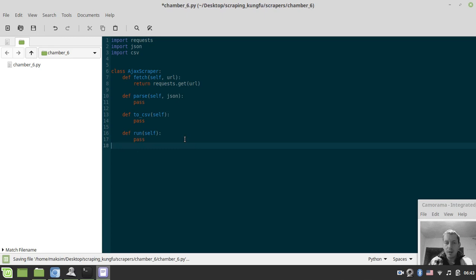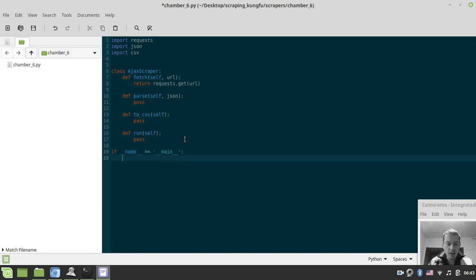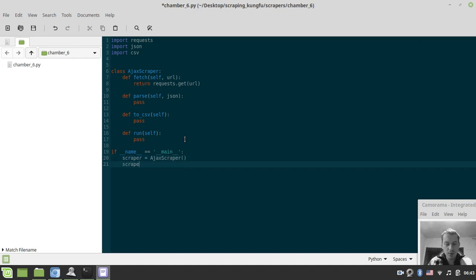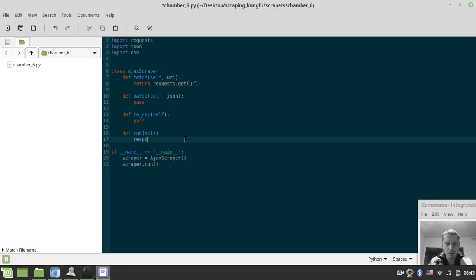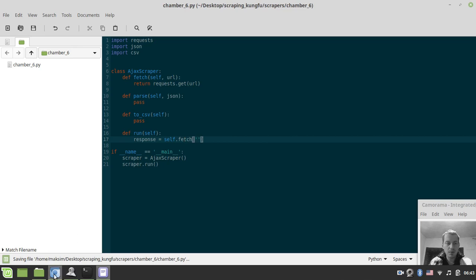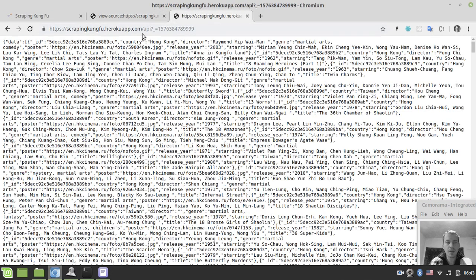Now let's create a class driver here. If __name__ is equal to __main__, in this case we want to create the scraper instance equal to Ajax Scraper, and scraper.run. So here we would need to create the response object and say self.fetch.